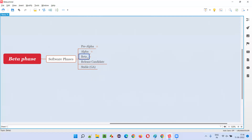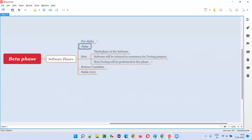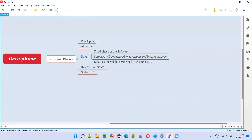In the beta phase, the software will be given to the customers for testing purposes. This is the third phase of the software, and for the first time the software is released — but not for the customers' use. The purpose of releasing the software to the customers is for testing, not for using. Beta testing will be performed in this phase.